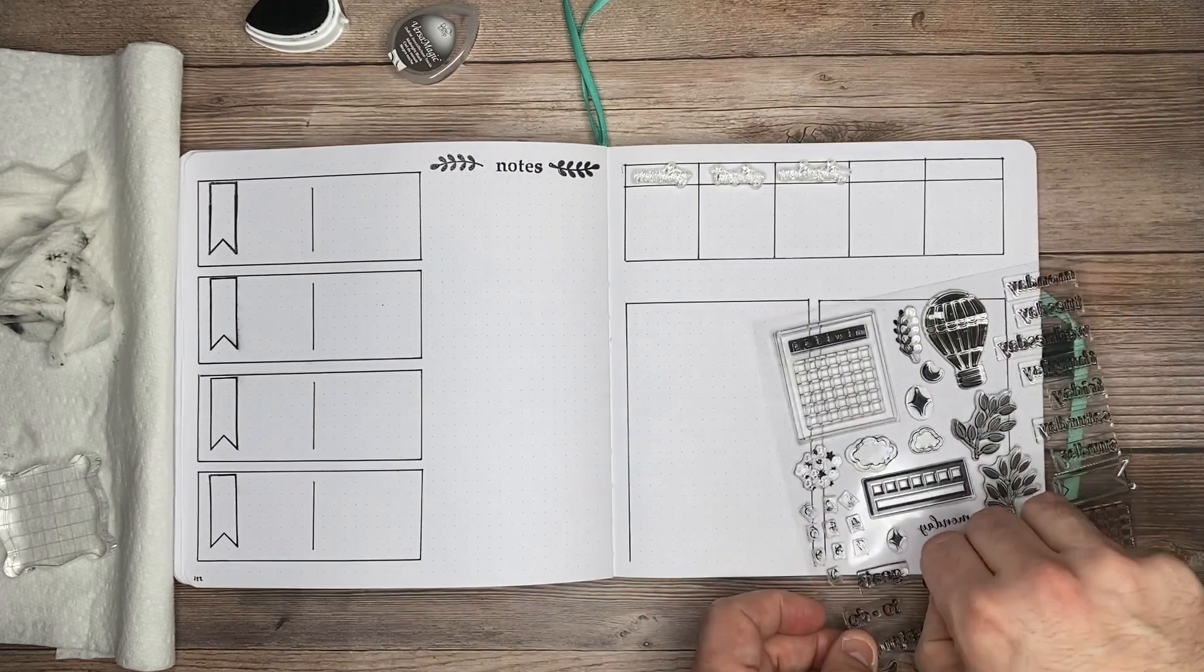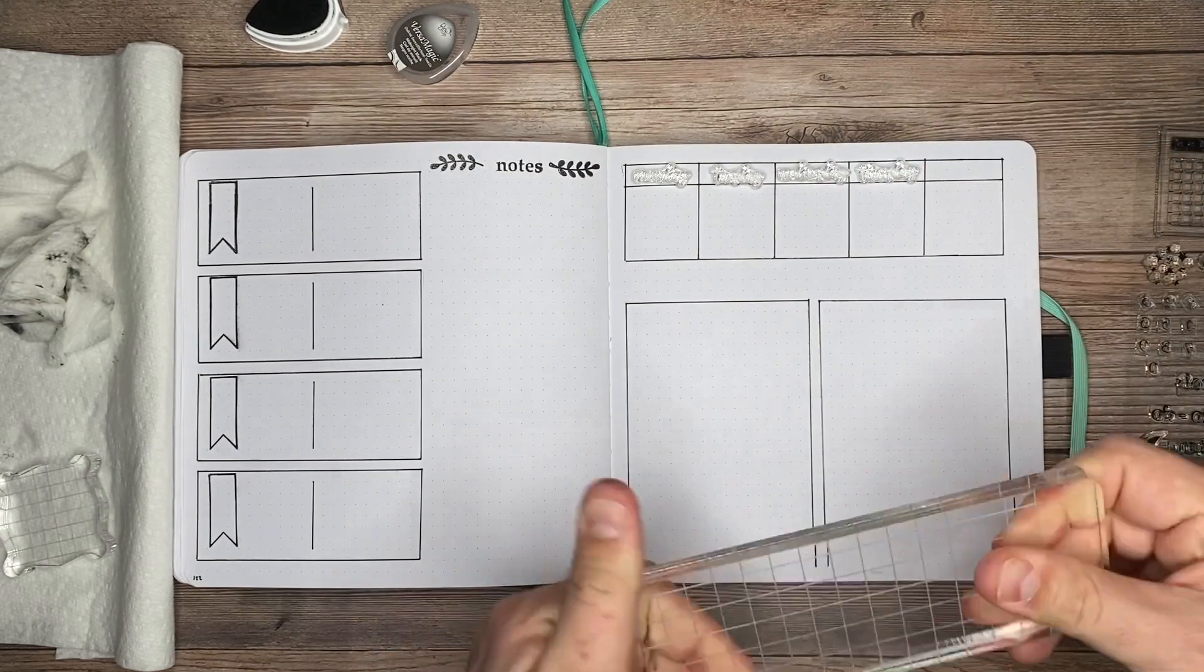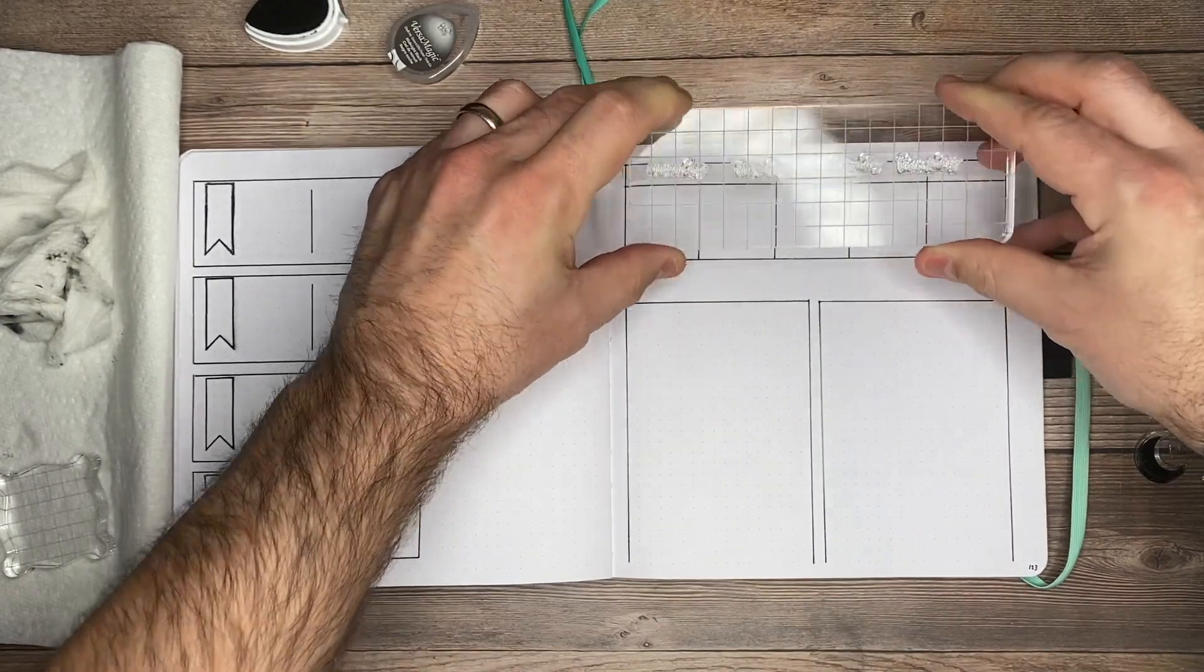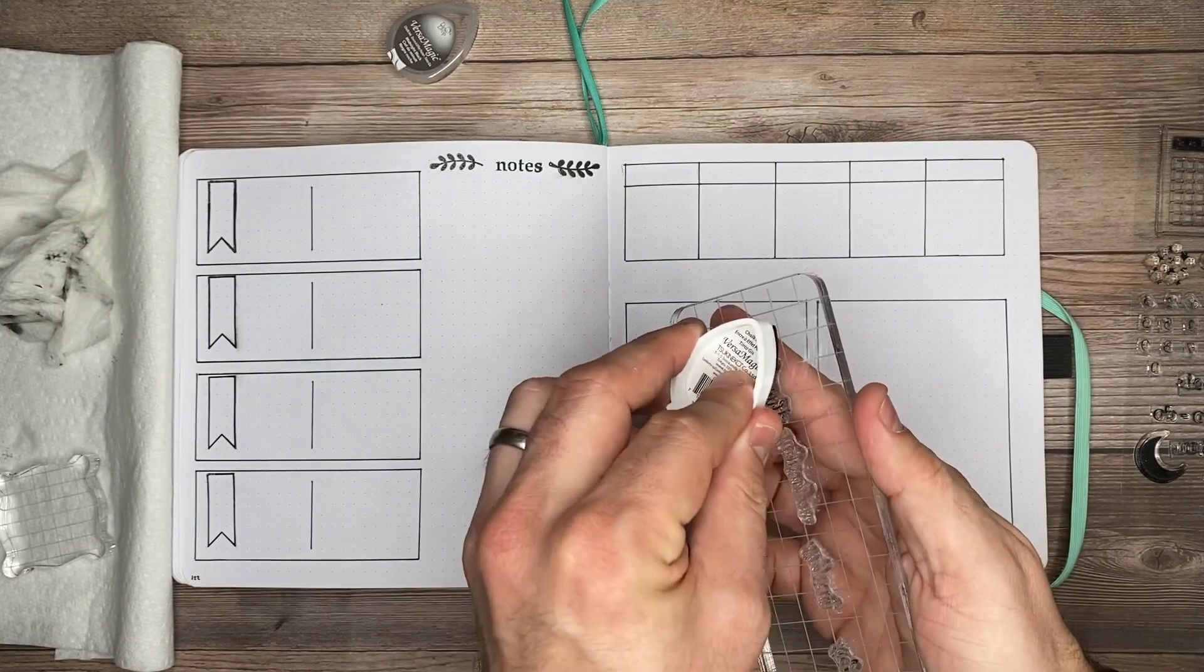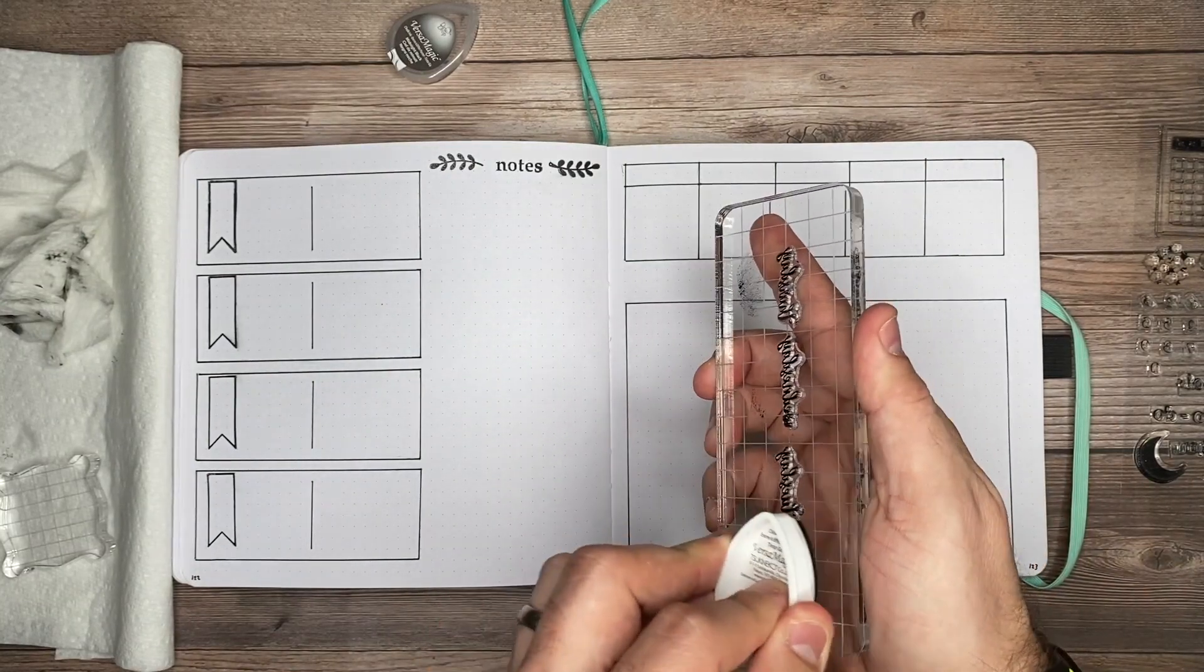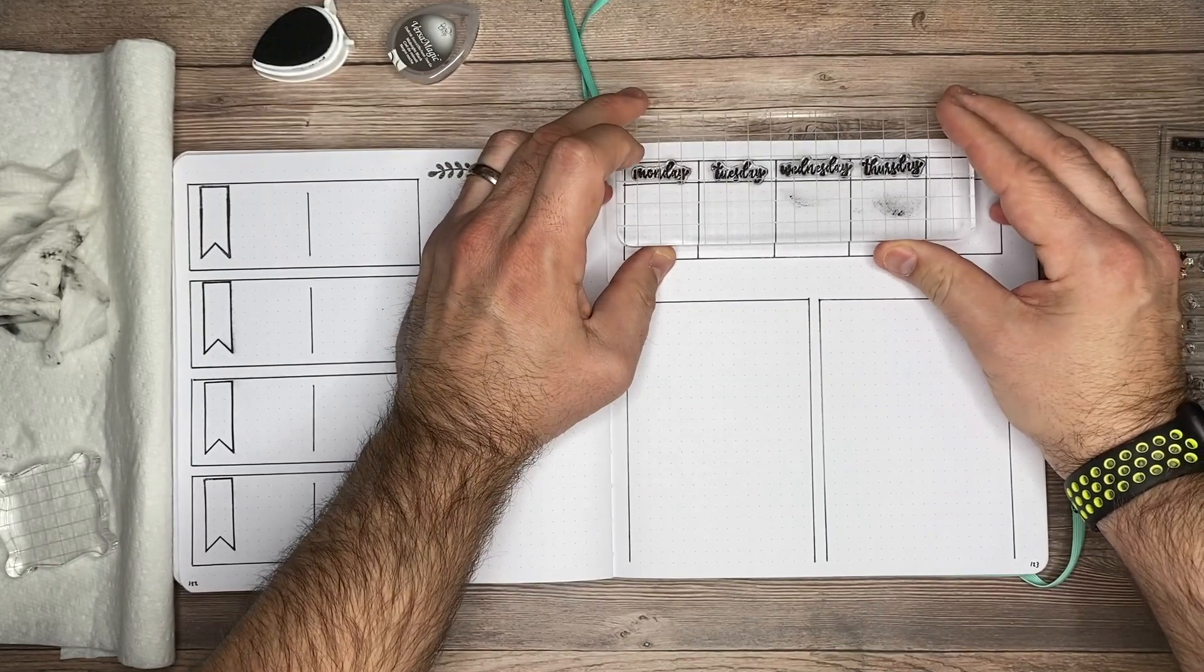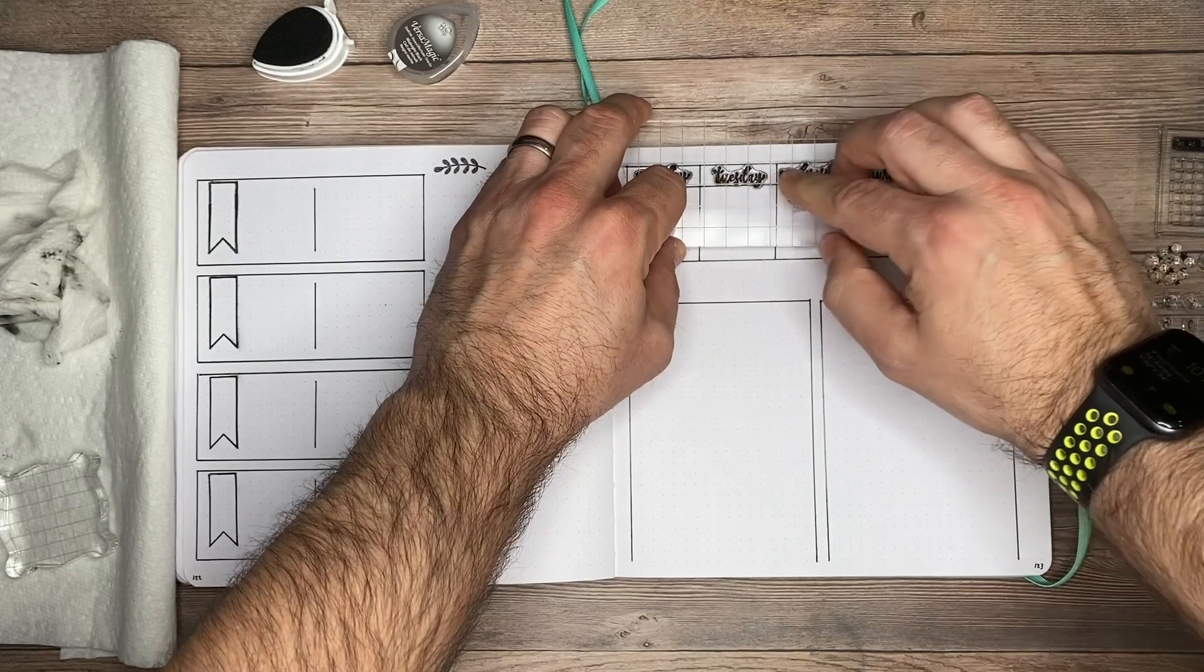I'll press my acrylic block on here. I'll grab my ink pad and tap it on each one of these, making sure to get as much coverage over top of each as I can. You just want to tap lightly—you don't have to tap hard. I'll find my placement, then press down adding pressure across each one to get them stamped onto the page.